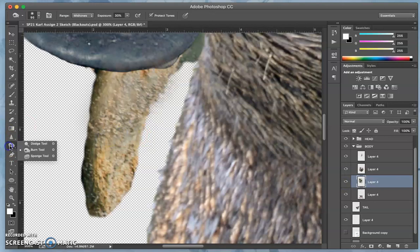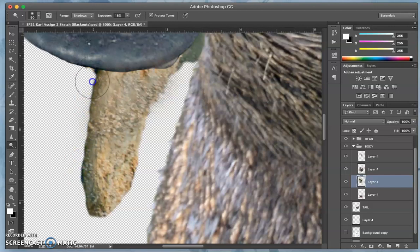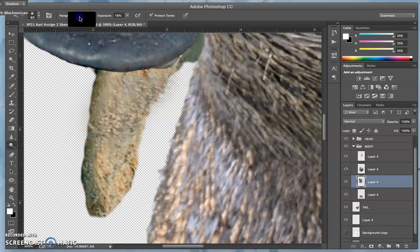And use the dodge tool and start with the shadows and brighten those. Tends to gray it out.